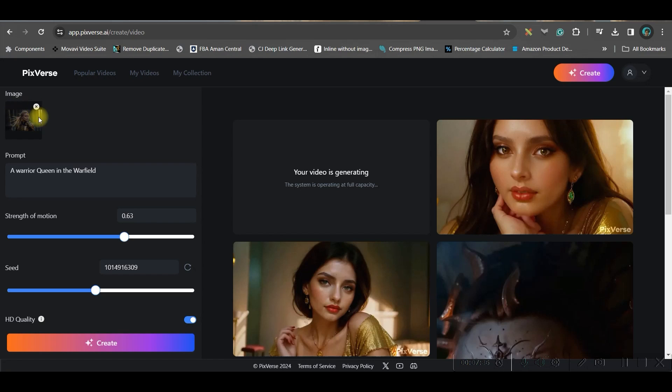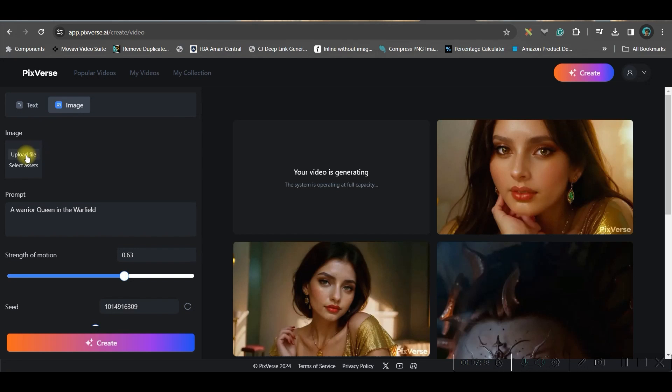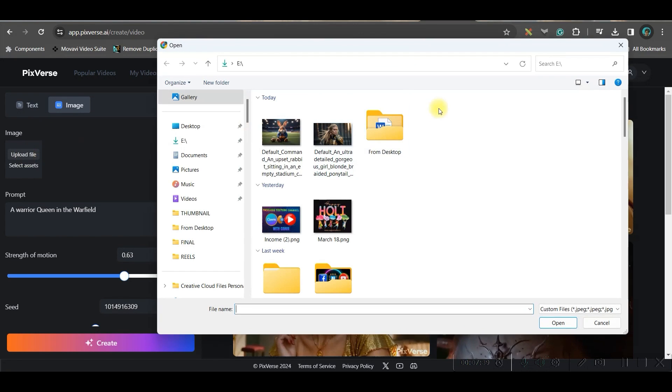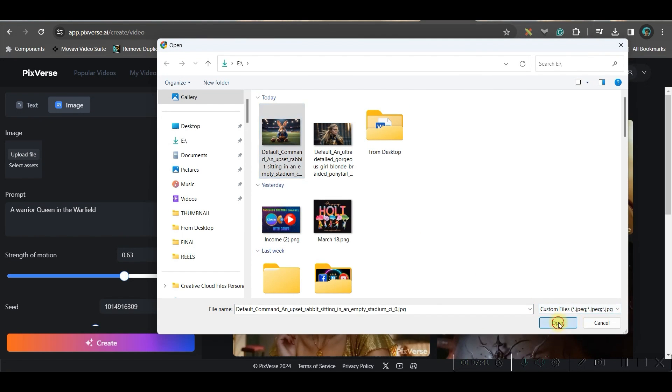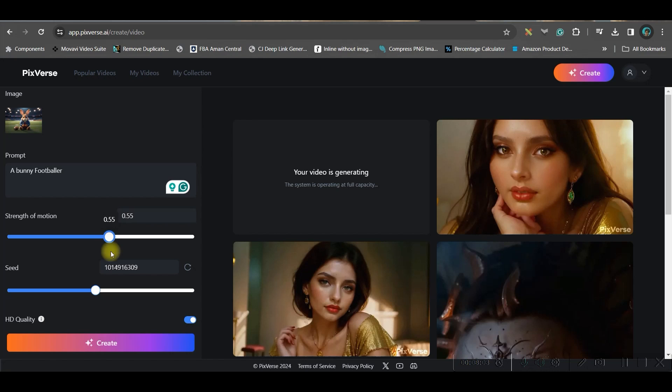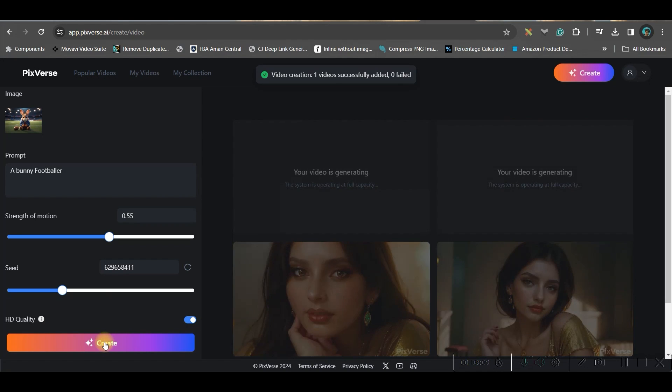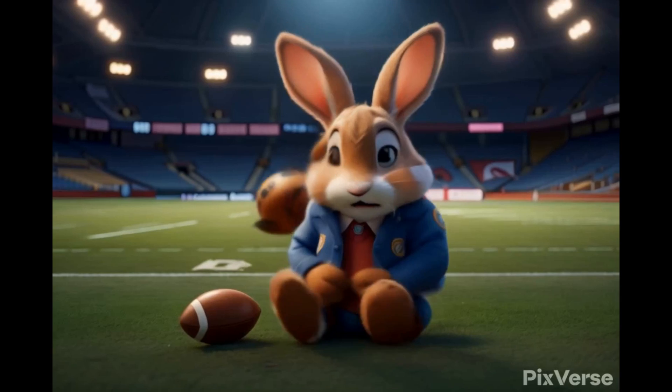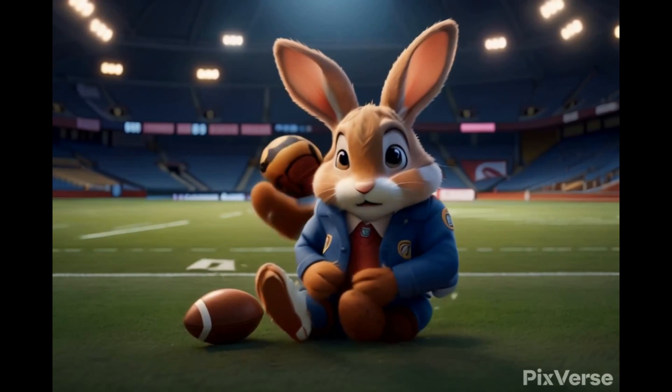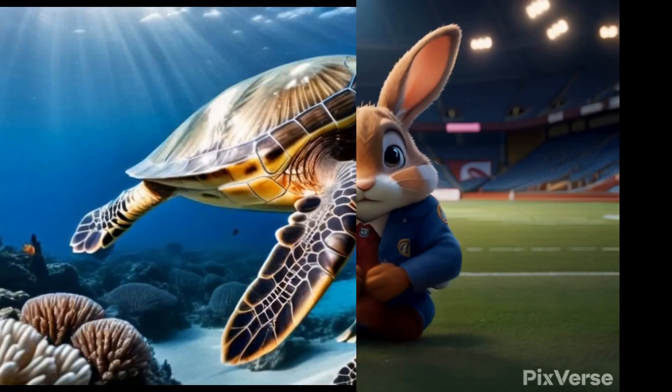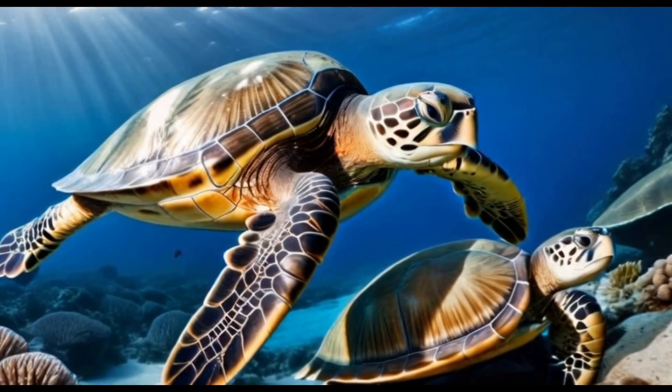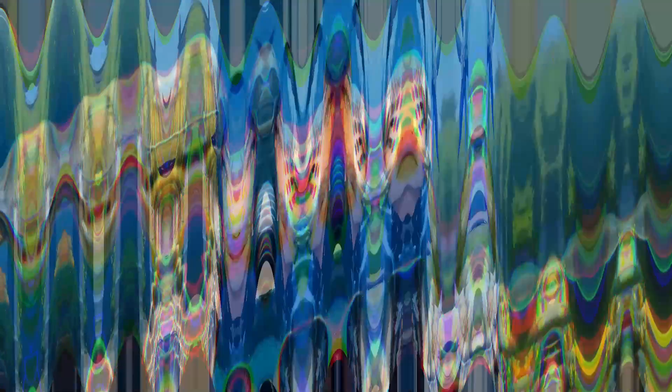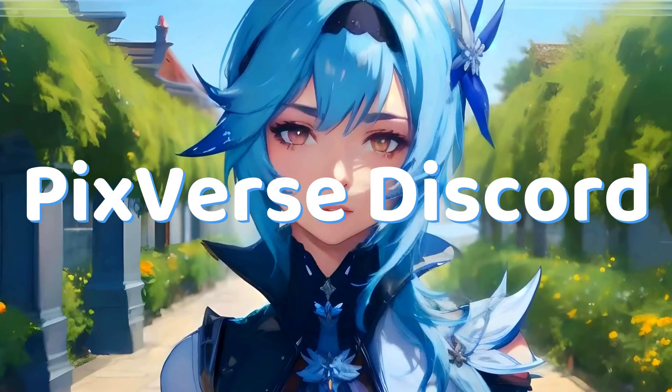Now let me try with some other styles. So I'll just upload another cartoon style video image which is this one. So I'll give it here, I will keep 55 around as strength and I will simply generate in HD quality. And after all these, these are the few results from image to video.